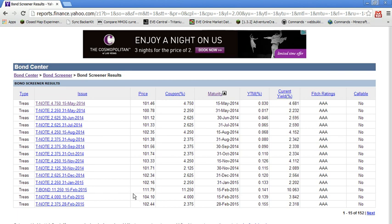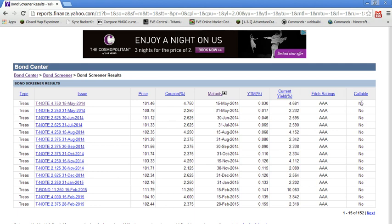So we search for bonds and notice right away here, we'll use this first bond. It's a US Treasury note. Here's the price, the coupon rate, the maturity, the yield to maturity. This column measures the current yield, which is actually the yield on only the remaining payments of the bond and its current trading price. Credit rating and whether or not the bond is callable. We're going to deal with non-callable bonds for this exercise.